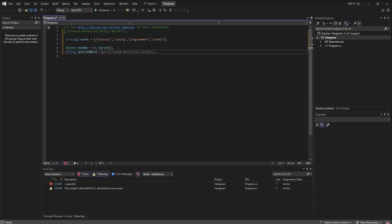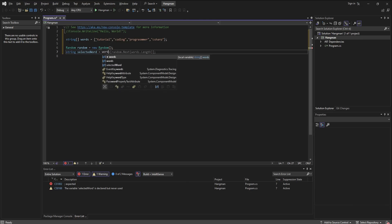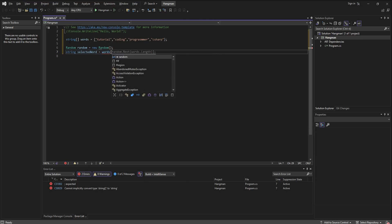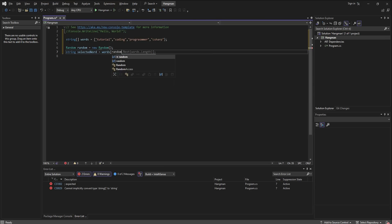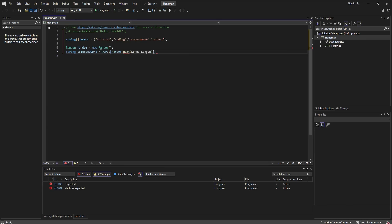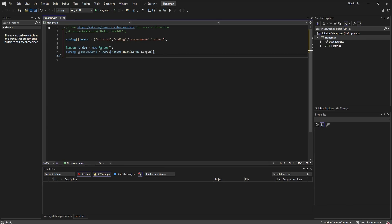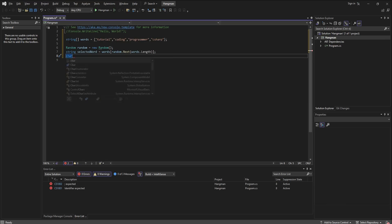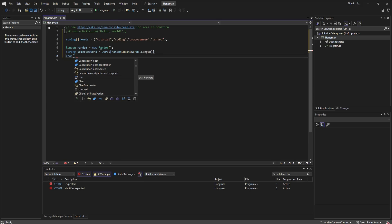It's going to equal from the words, it's going to be random.next and the length of the words. So basically it's going to choose from what we listed above.